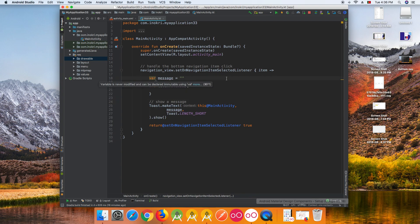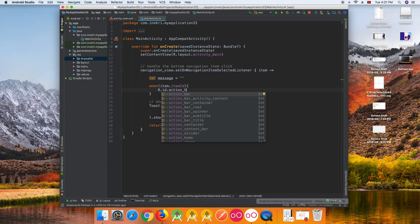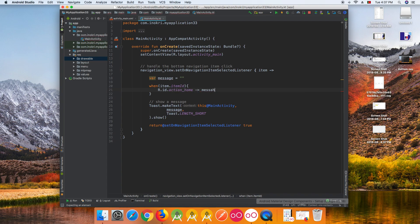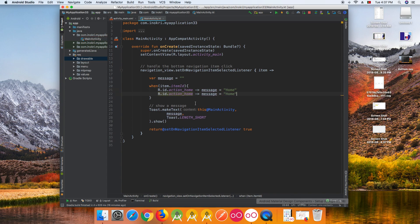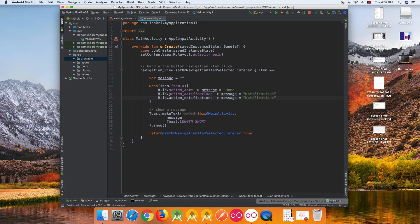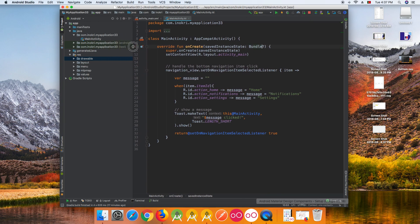Depending on the item clicked, we show a different message. In case the clicked item is R.id.action_home, the message equals 'Home'. If it is notifications, the message will be 'Notifications'. If it is settings, the message will be 'Settings'. Then we print that message in the toast.